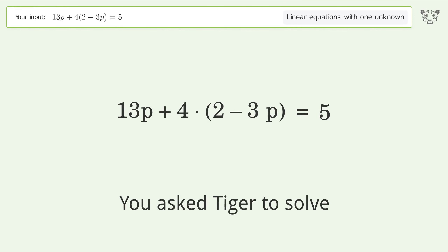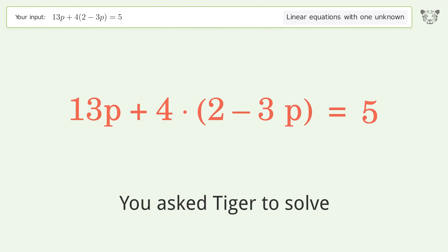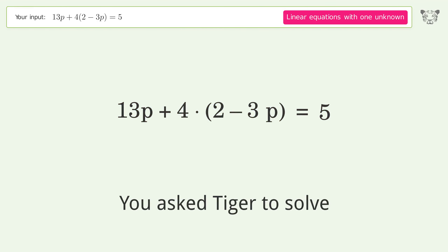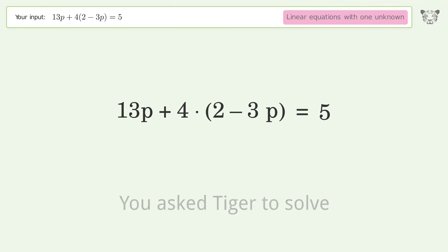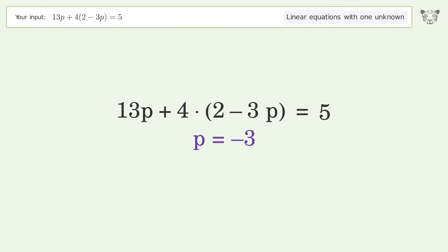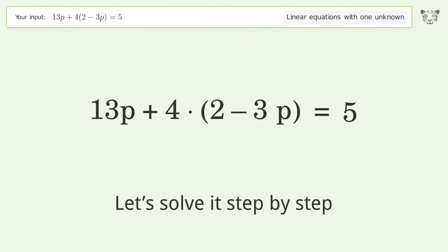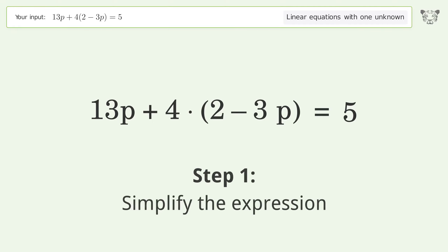You ask Tiger to solve this — it deals with linear equations with one unknown. The final result is p equals negative 3. Let's solve it step by step and simplify the expression.